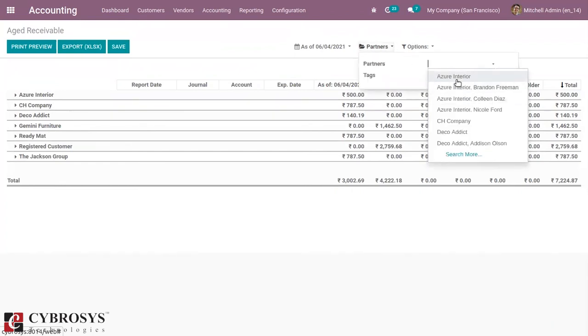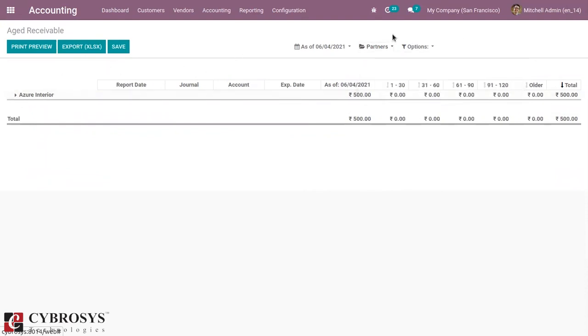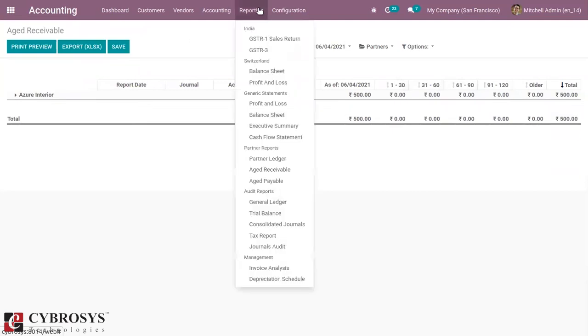You can also add filtration — you can see the support for the customer is here in the video. This is how age receivable reports are managed.